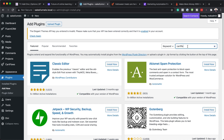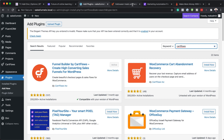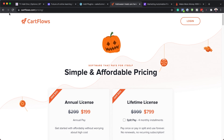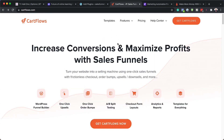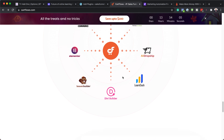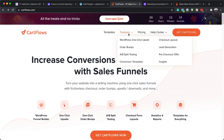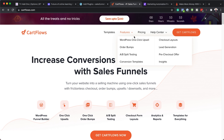To install CartFlows, head over to Plugins, click Add New. First install CartFlows free — search for CartFlows and hit enter. The difference between the free and paid version: CartFlows Pro has all the features like upsells, downsells, and A/B testing, whereas the free one does not have those features.